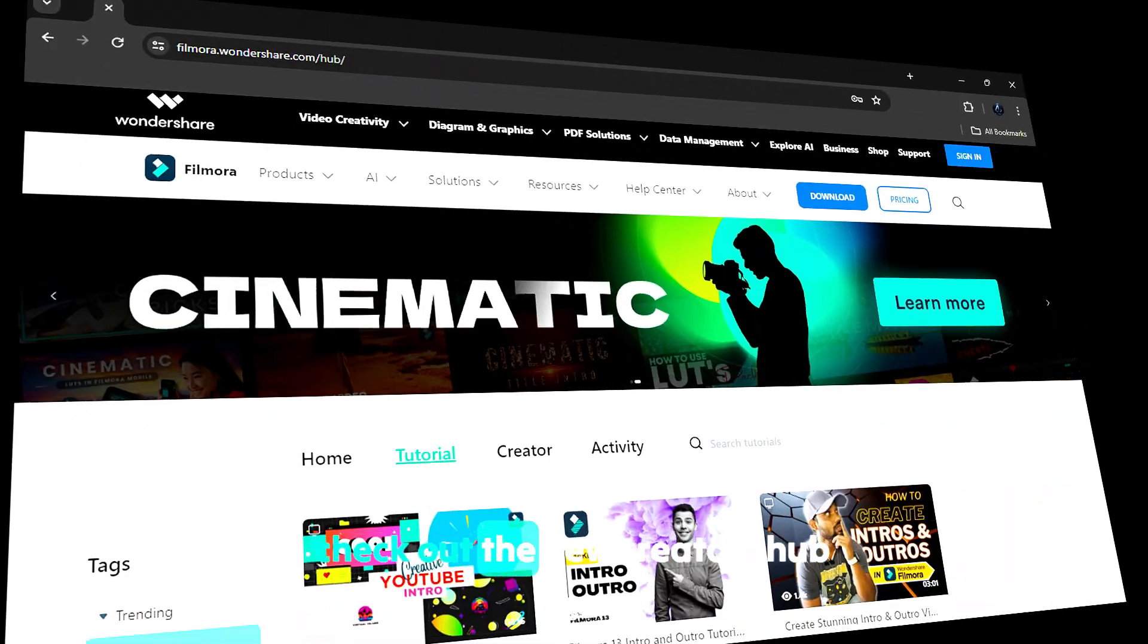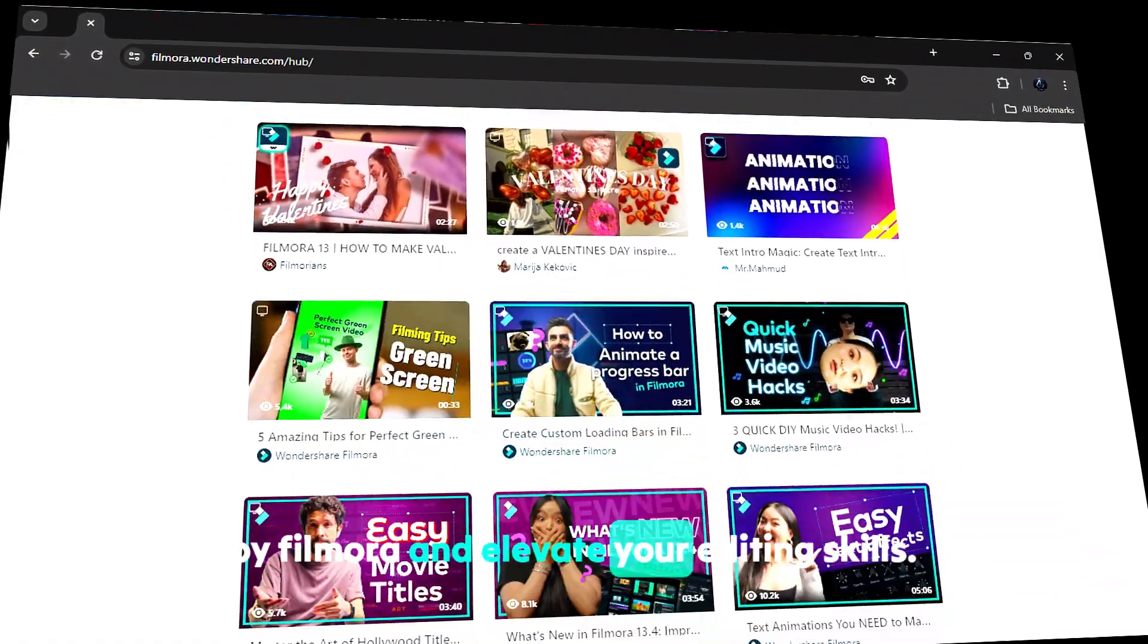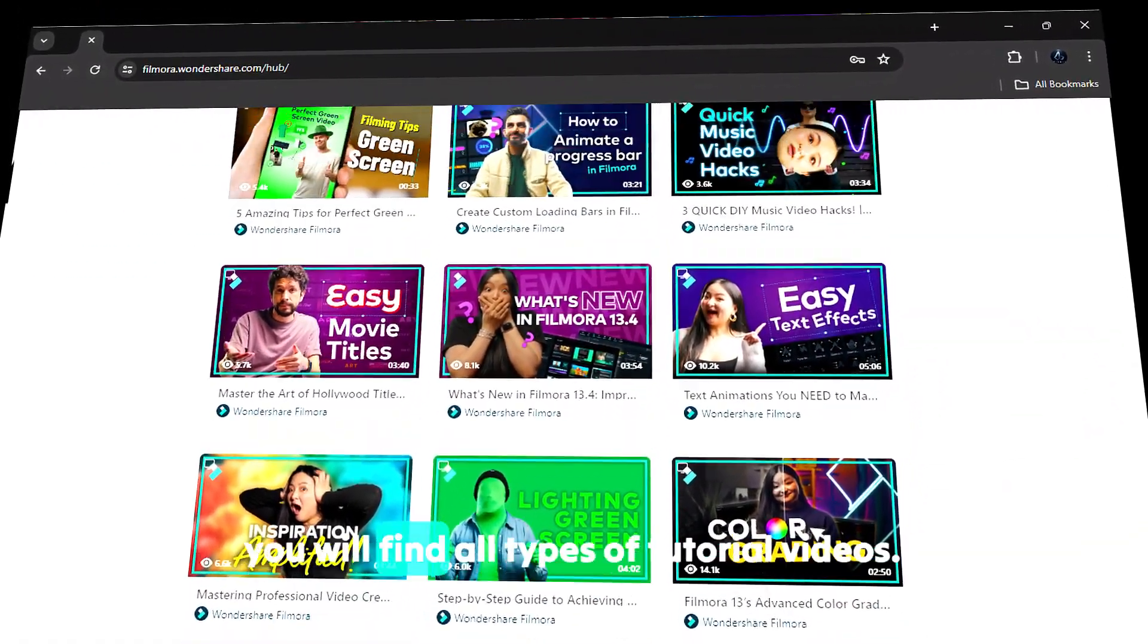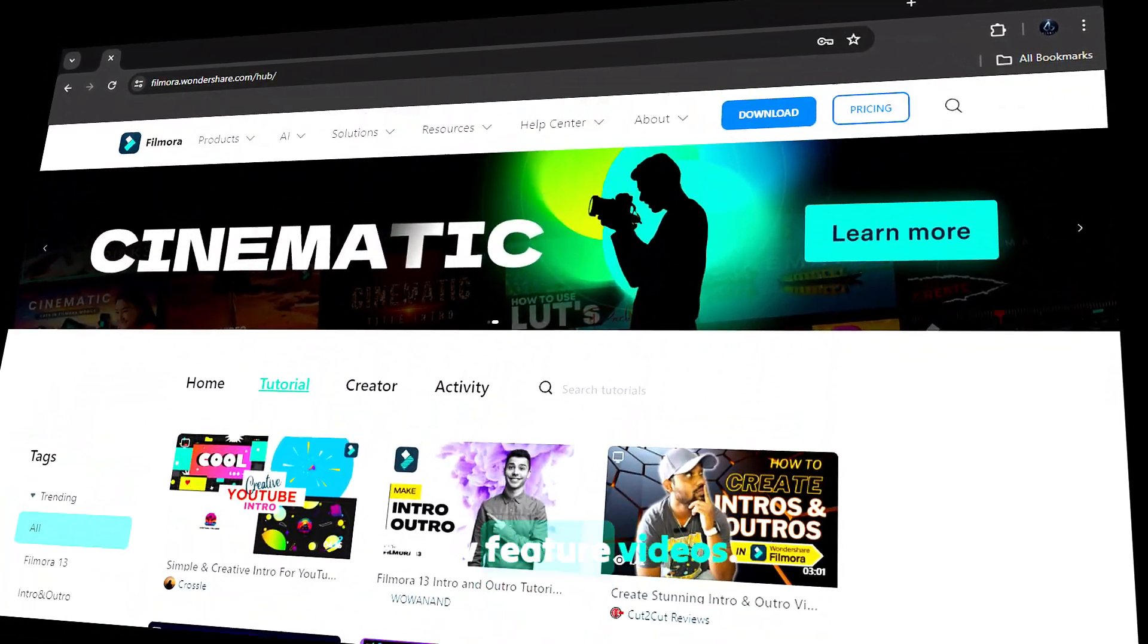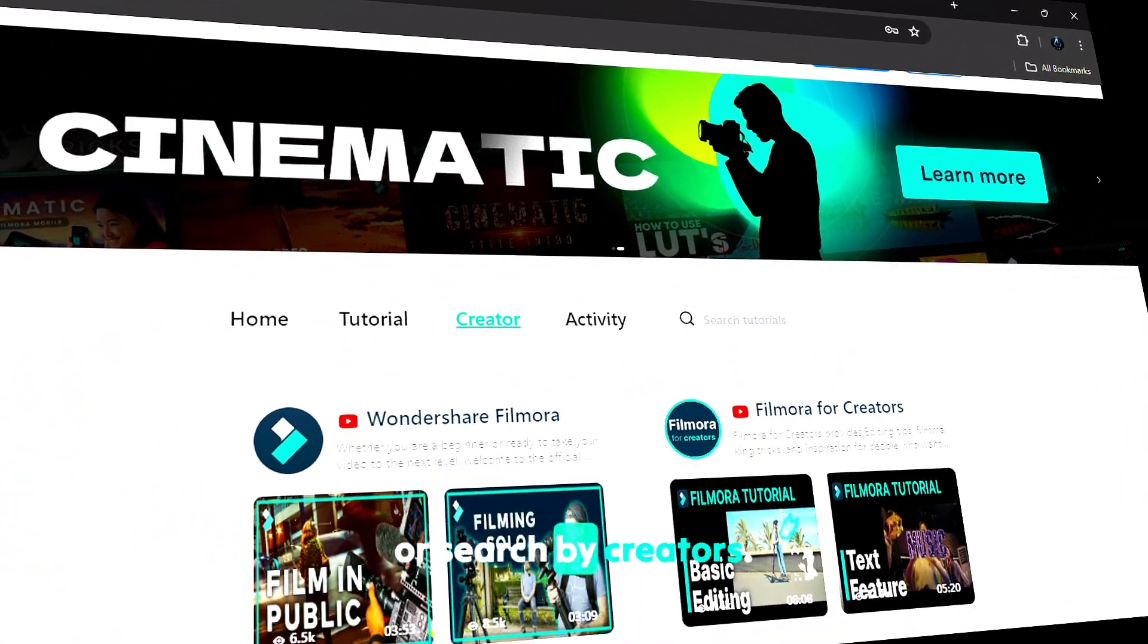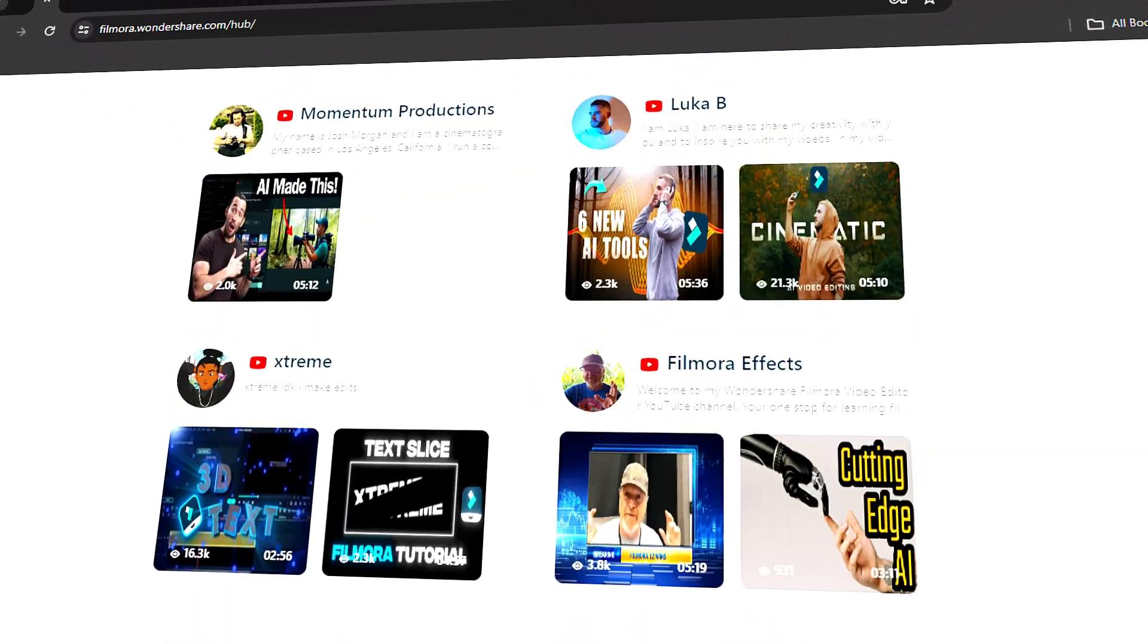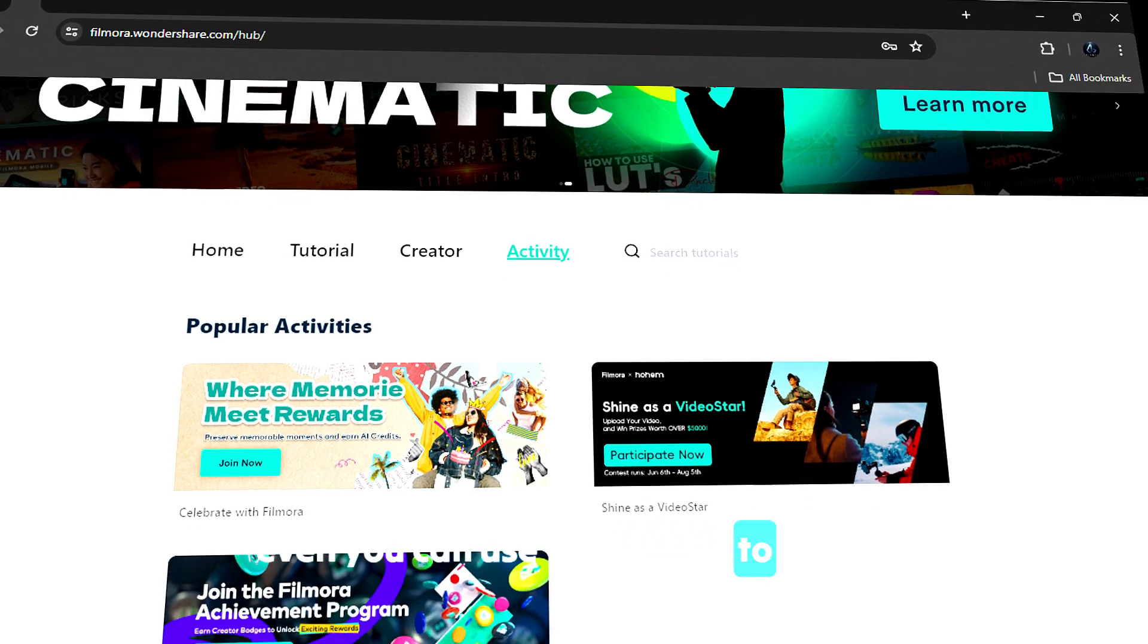Before we get started, check out the new Creator's Hub by Filmora and elevate your editing skills. In Creator's Hub, you'll find all types of tutorial videos, new feature videos, expert advice, and you can search by creators. You can even use the tag section to search tutorials. Check out Filmora Creator Hub now.